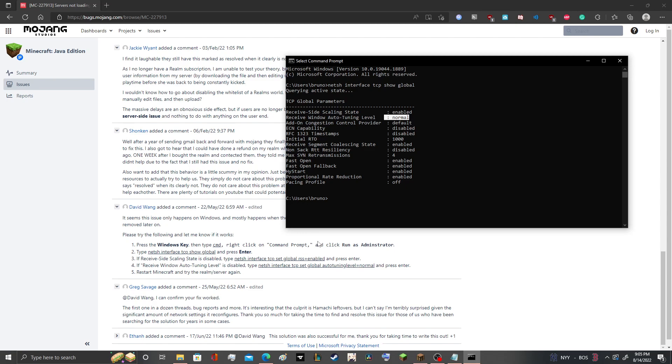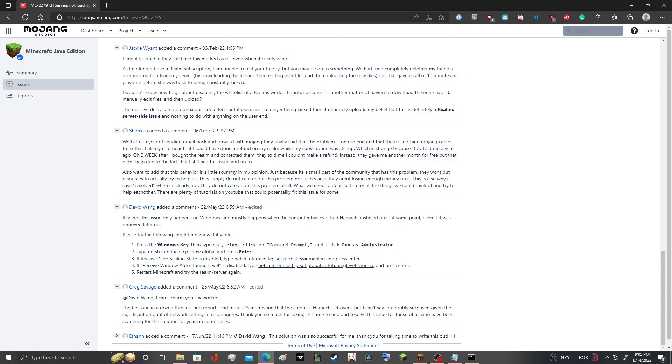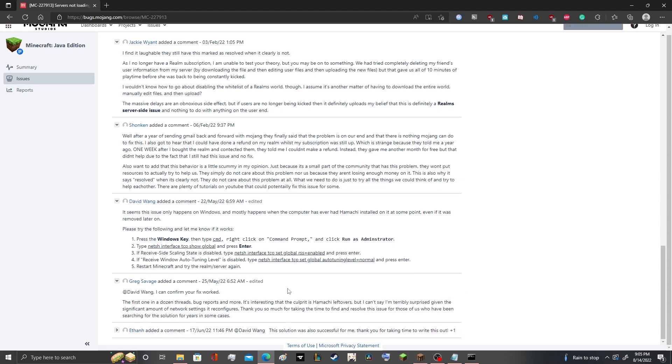try restarting your Minecraft. Hopefully that works. Hopefully that helps. I know that I hadn't seen this everywhere.